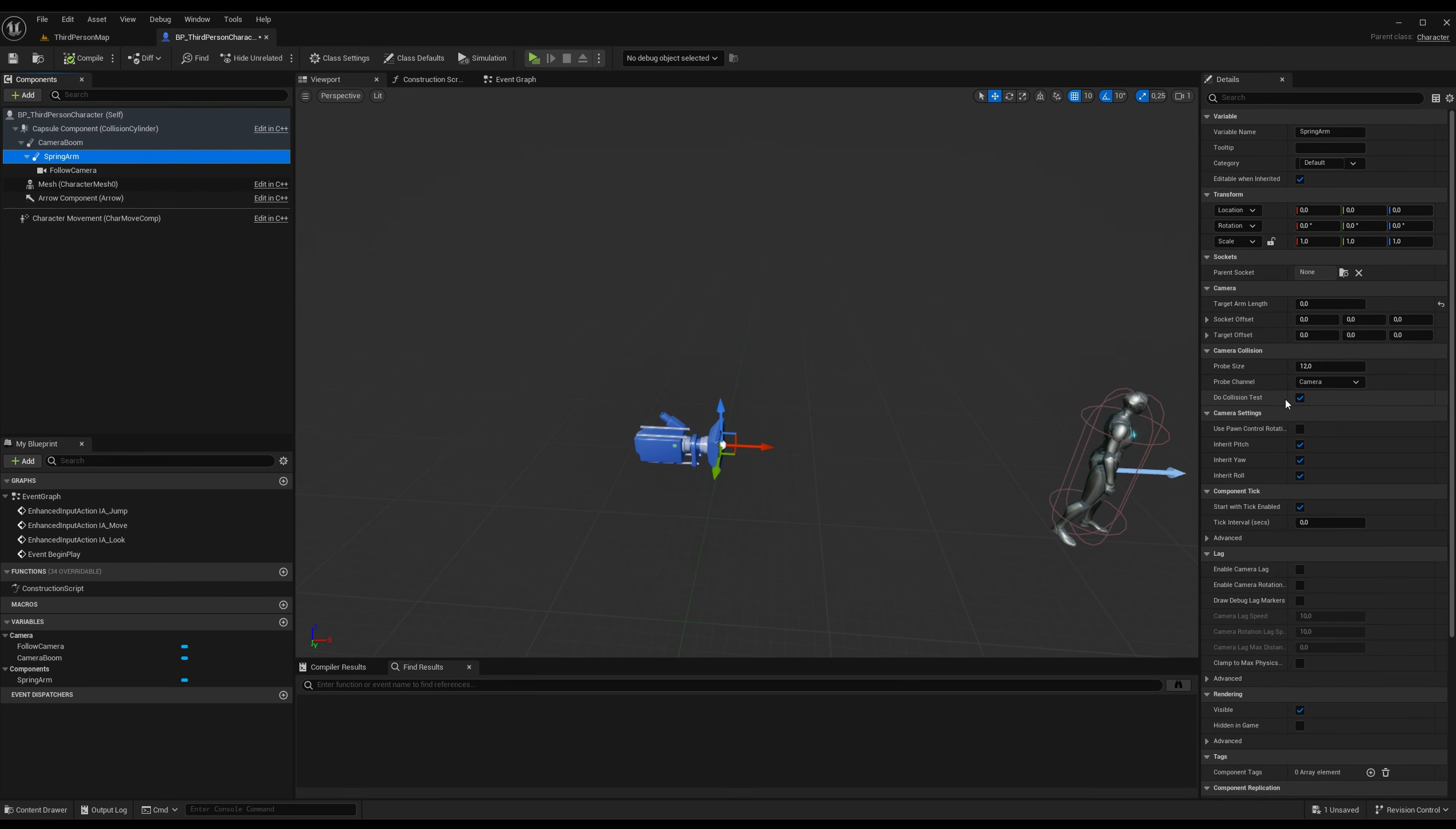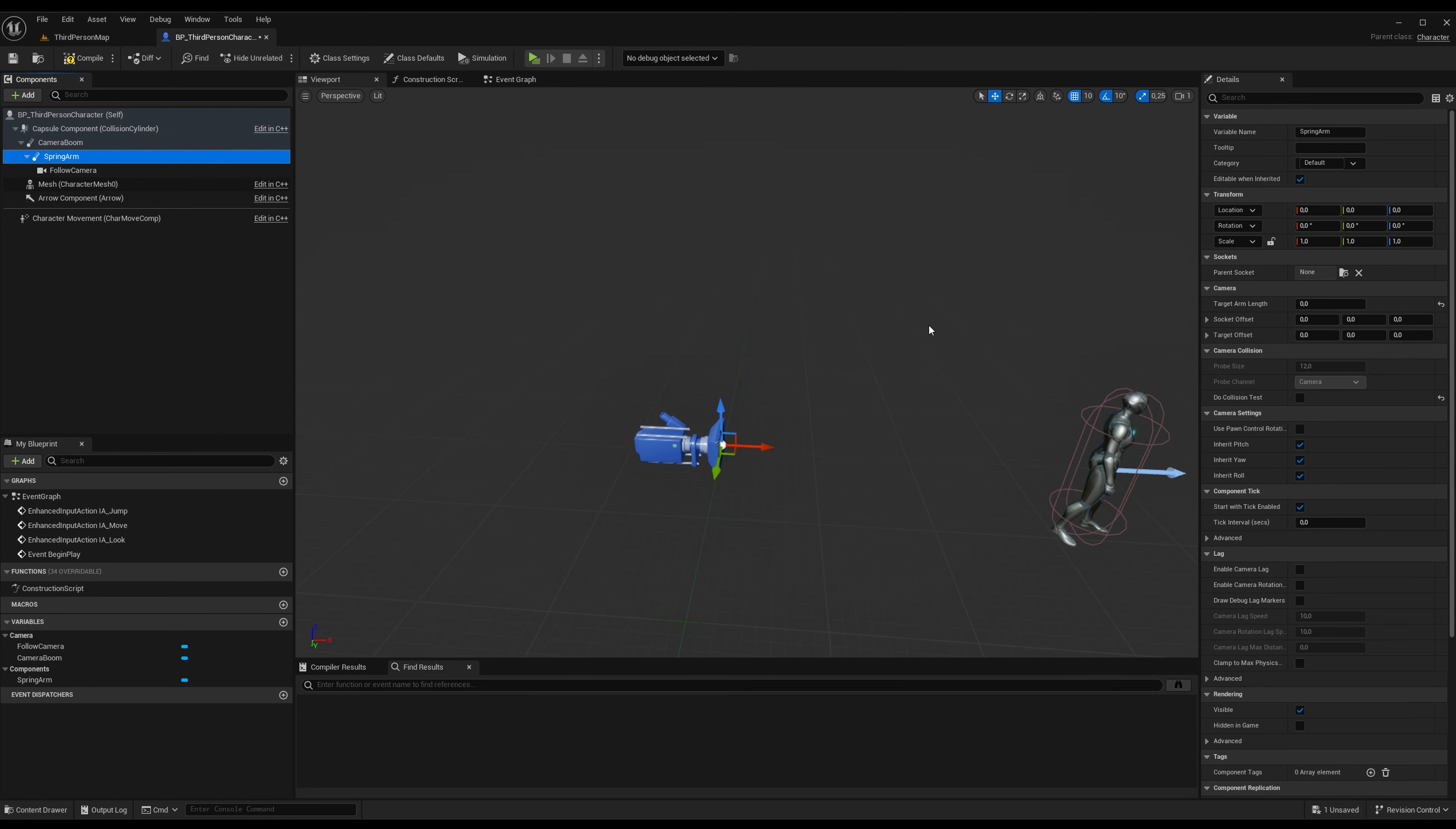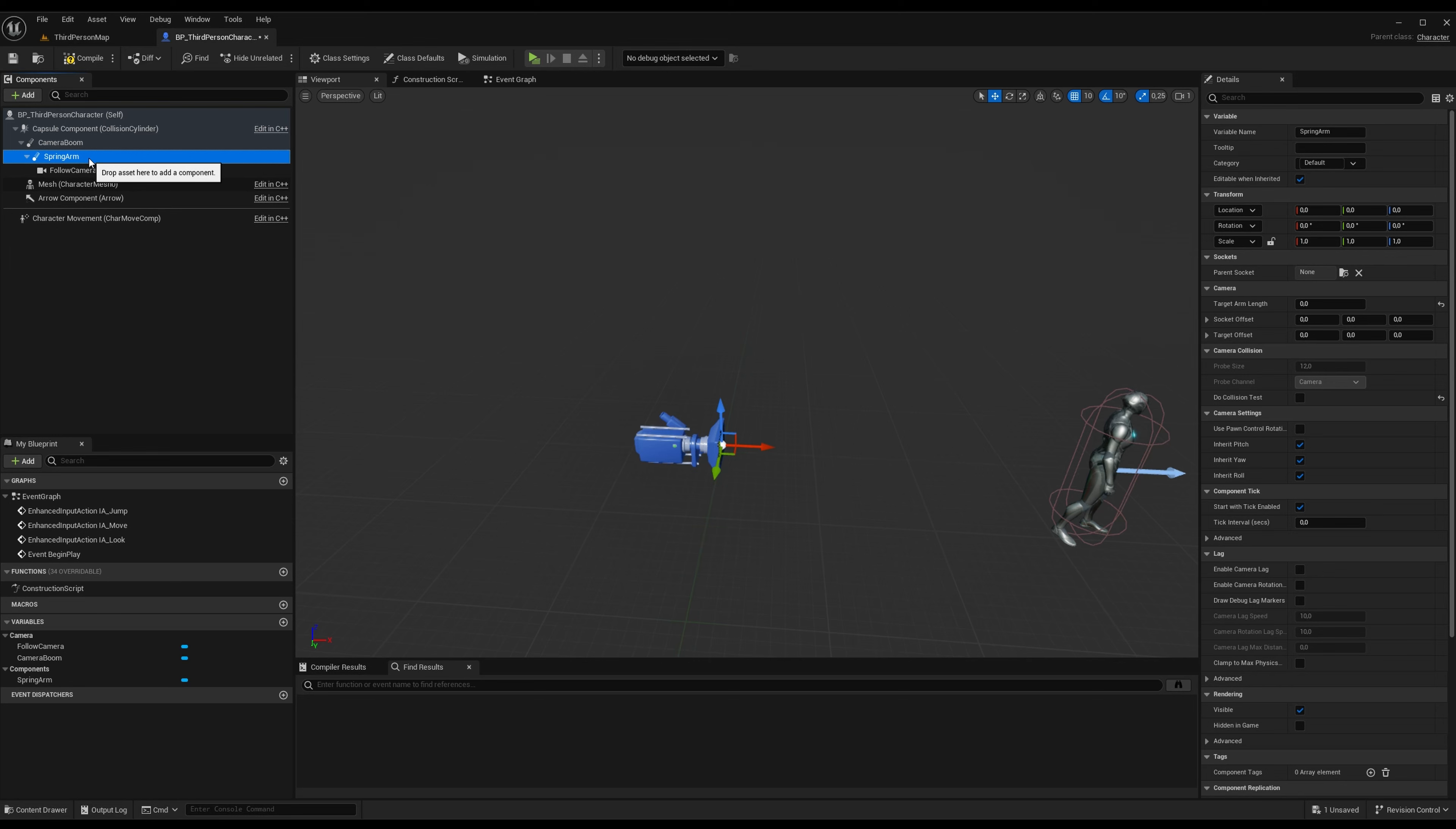We don't want this spring arm to do any collisions. We want the first camera boom spring arm to do all the collision. The spring arm will do the lag delay thing, so whenever the camera boom hits a wall, it stops. The collision is stopping the camera. But because we have a spring arm underneath, it will kind of keep moving a little and settle in place with a little delay.